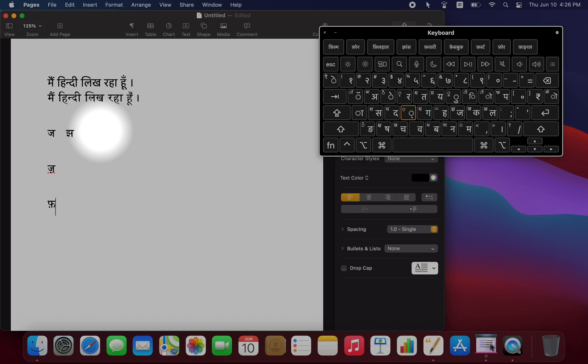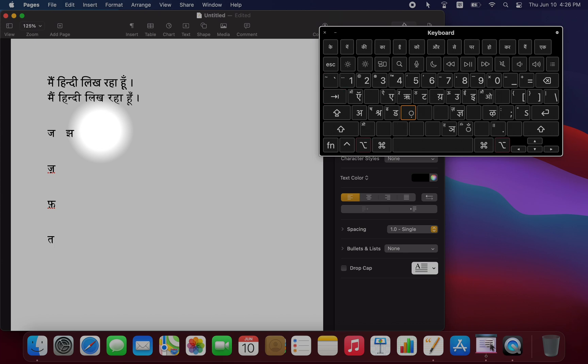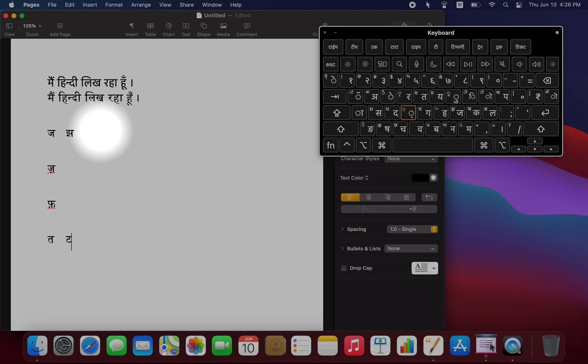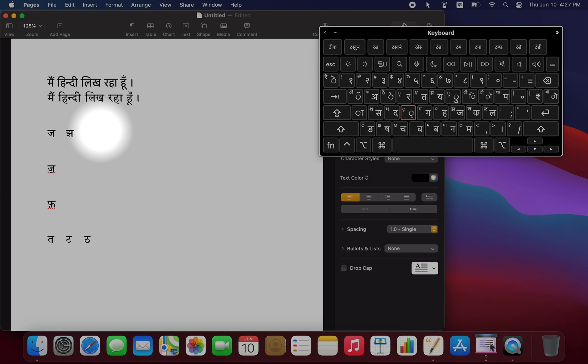And you should also know that the retroflex consonants are typed using the Option key. So while the T key is going to give us the Dental T, if we do Option T, it gives us that retroflex T. And to make that aspirated, we would simply add the Shift key. So then I do Option Shift T to get the aspirated retroflex T.